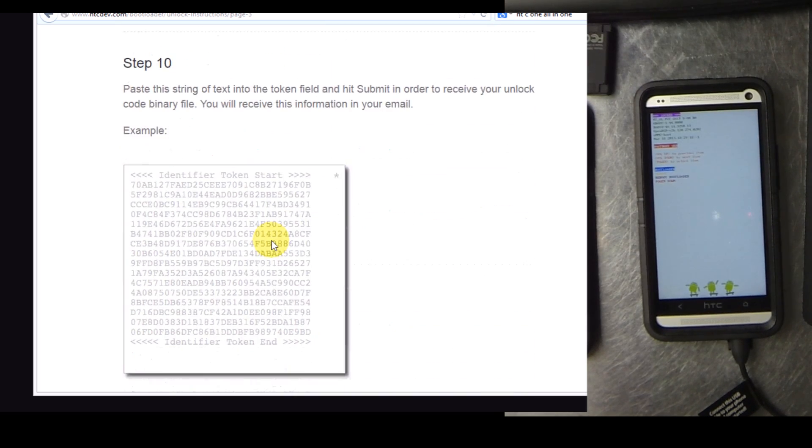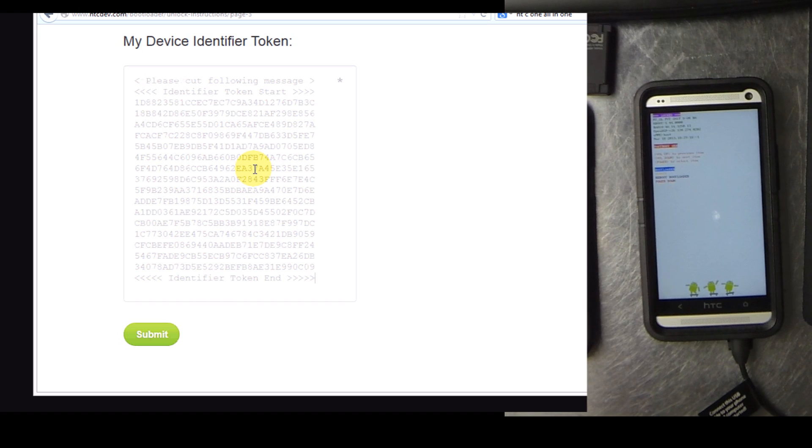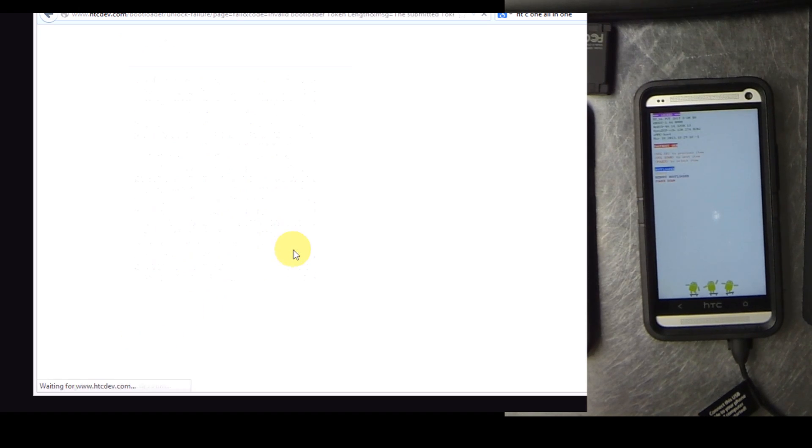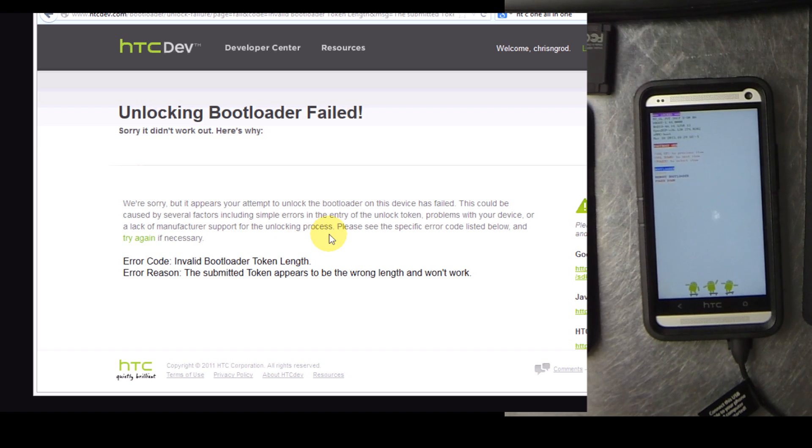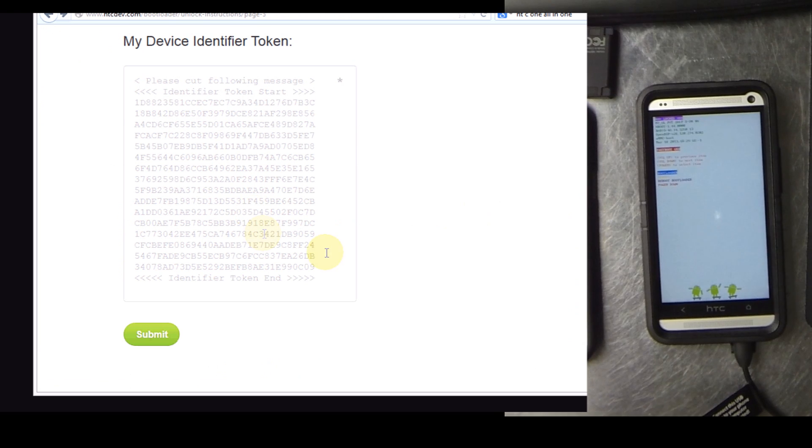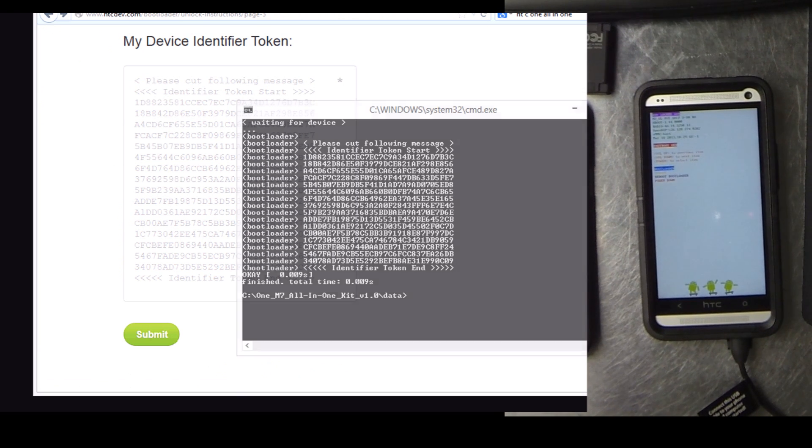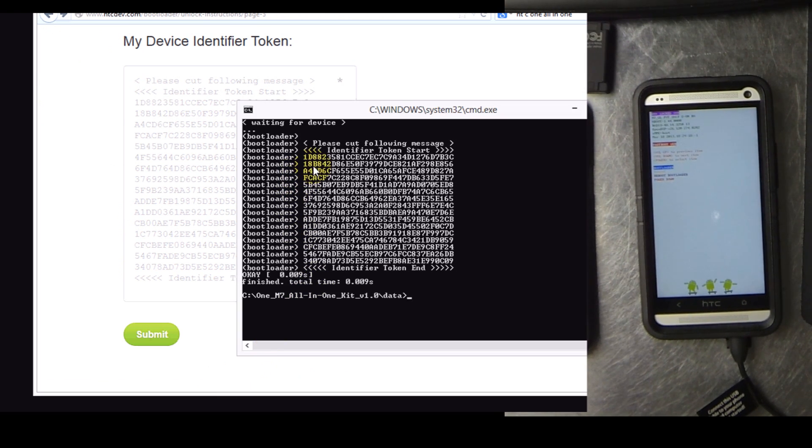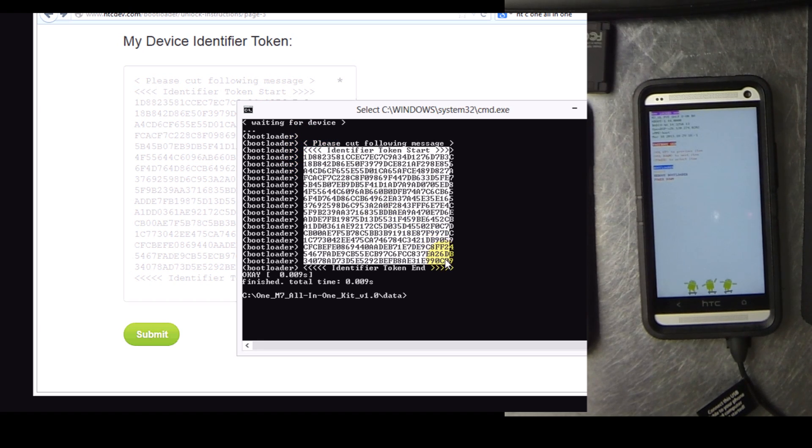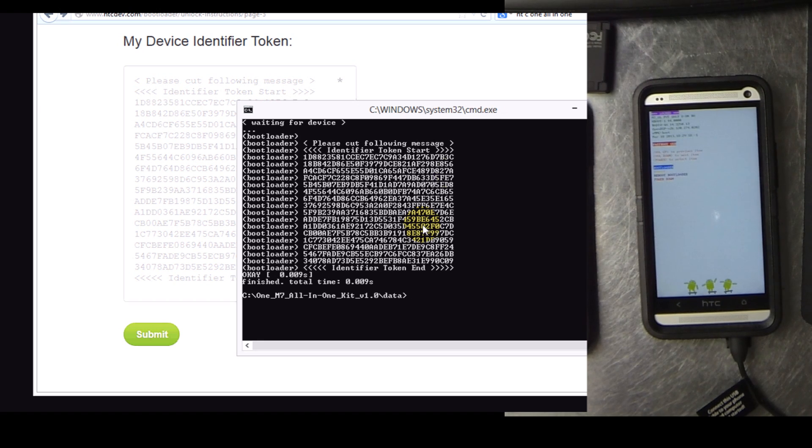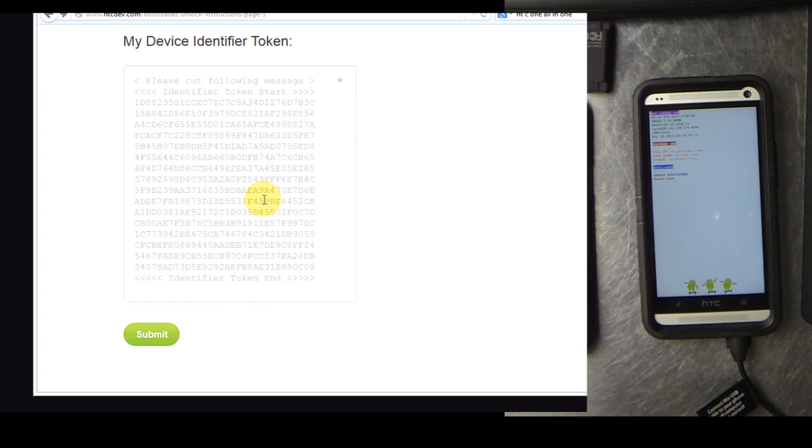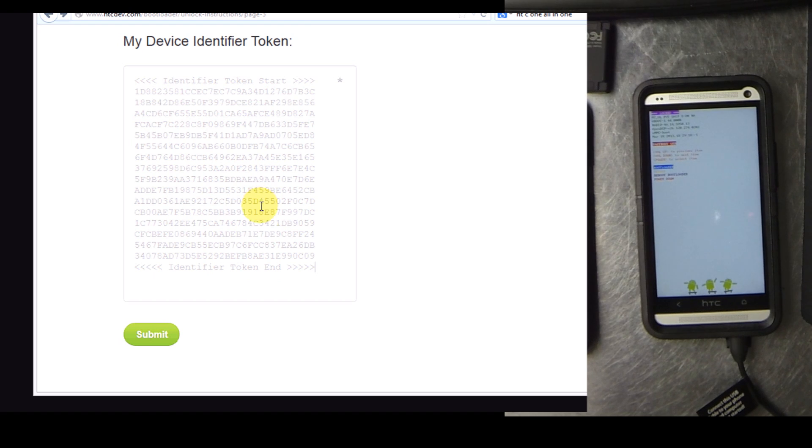Once you check both of these boxes go ahead and click proceed to unlock instructions. You will be fast forwarding through a few screens basically because this application helps you obtain the token already. So step 10, go ahead and paste in my device identifier token. You can see right here I accidentally copied too much and that's why it gave me this failure notice.